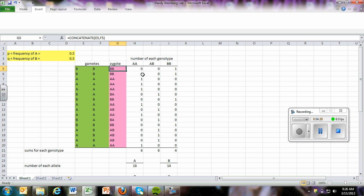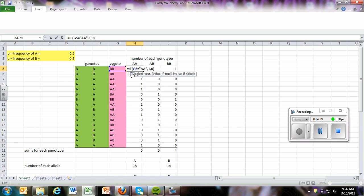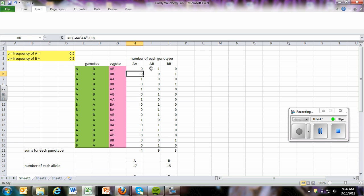So then we want to have a number of each different genotype for each combination. So if we want to tally the AA's, then we're going to put in the function if we're going to put this cell equals AA, then we're going to enter one. If it doesn't, then the computer is going to enter a zero. That's essentially what that formula was telling us. So you can see since the zygote is not AA, it entered a zero here.